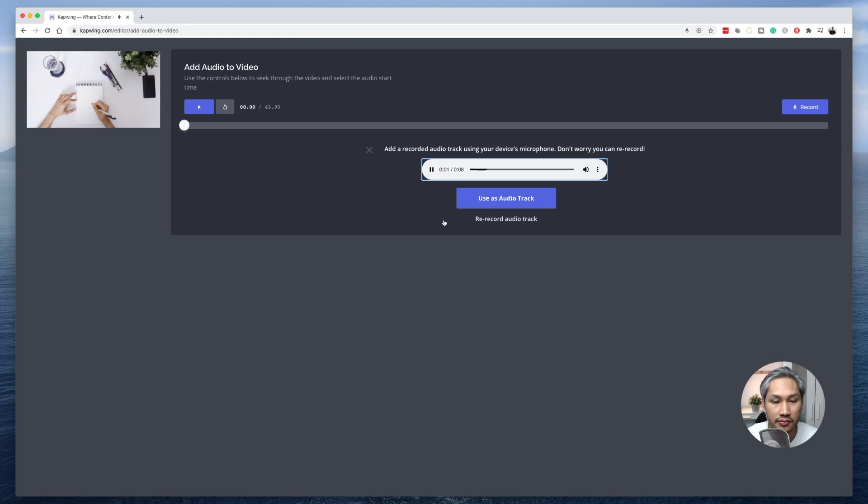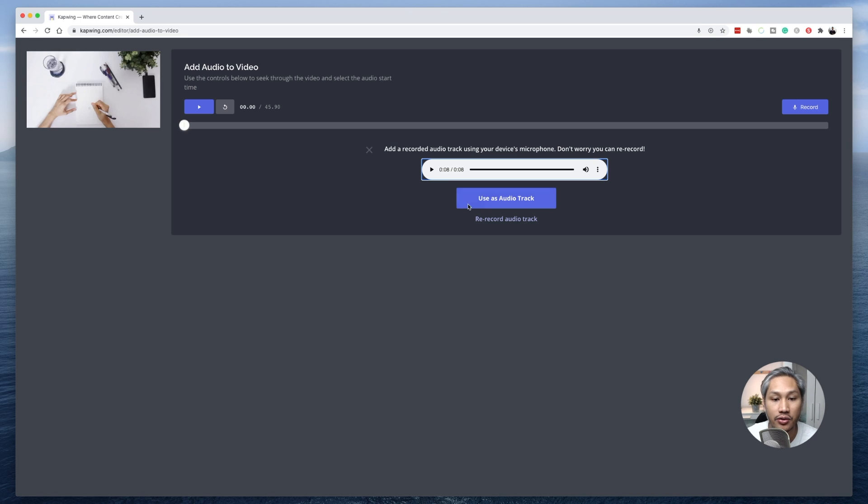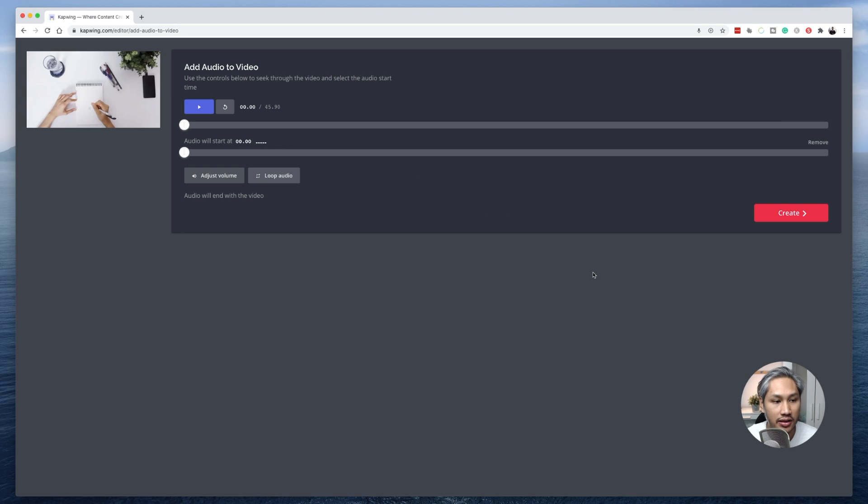All right, so once you've done that, you can play the video recording that you've done earlier just to see how it sounds. Okay, so if that's something that you like to add on to the video, you can do so by clicking this button here.